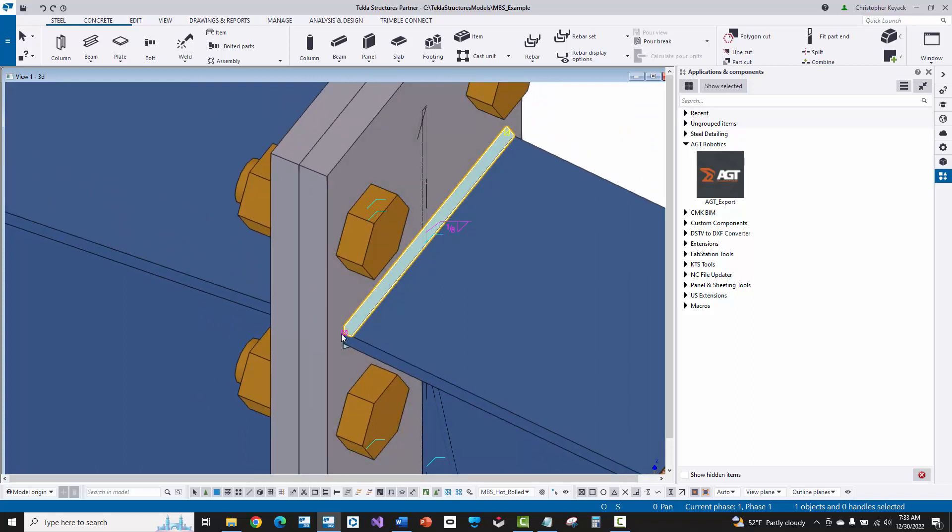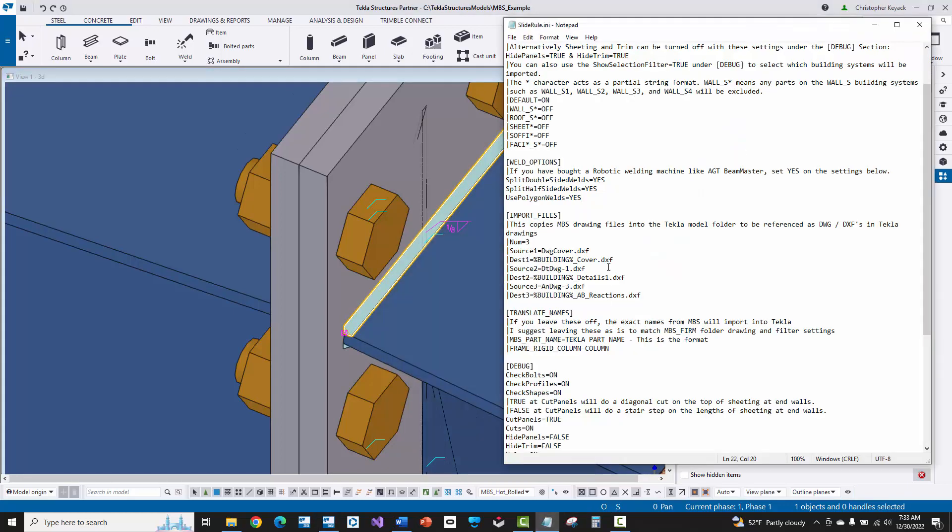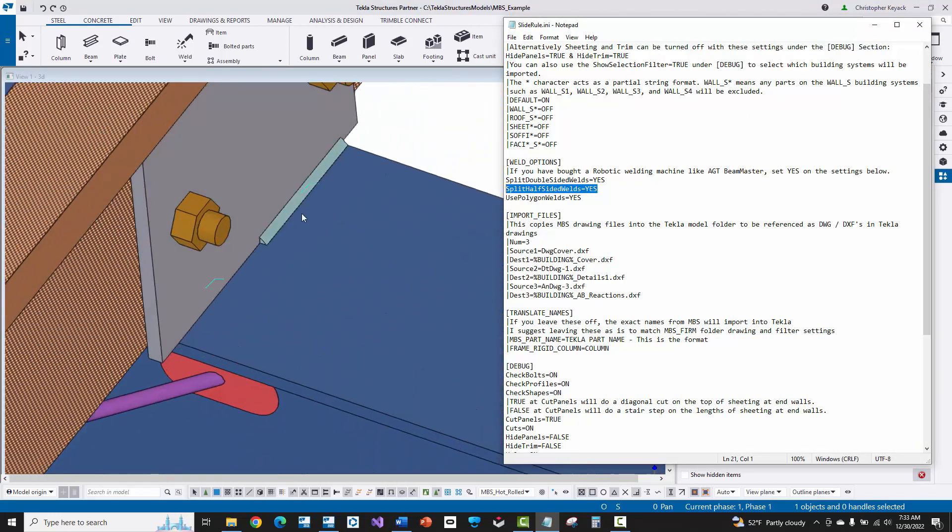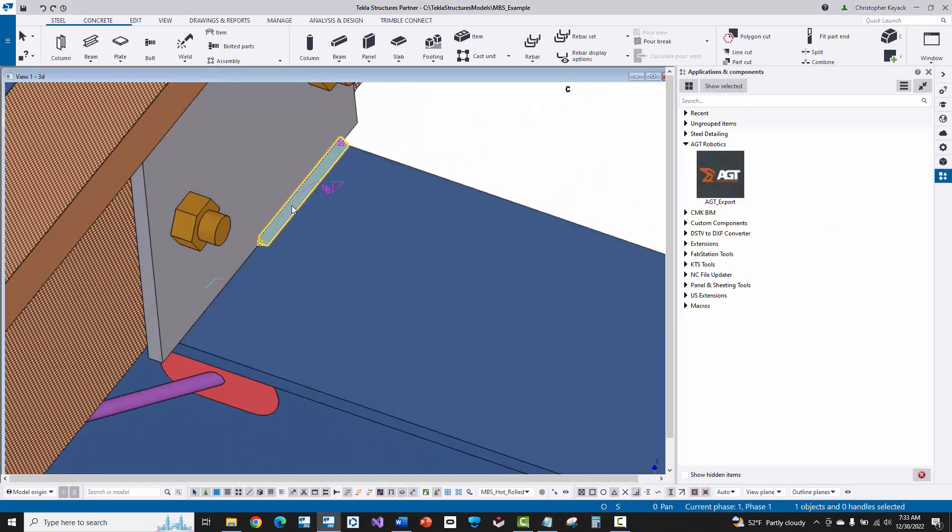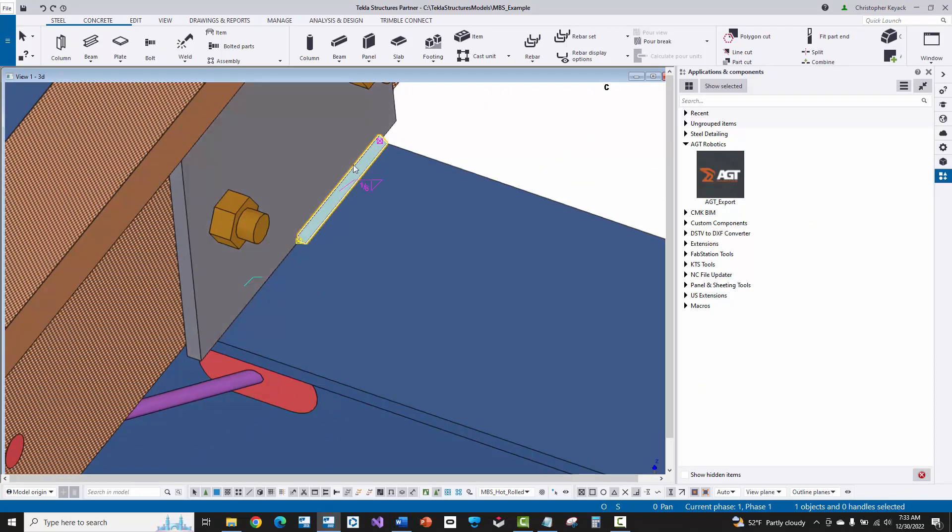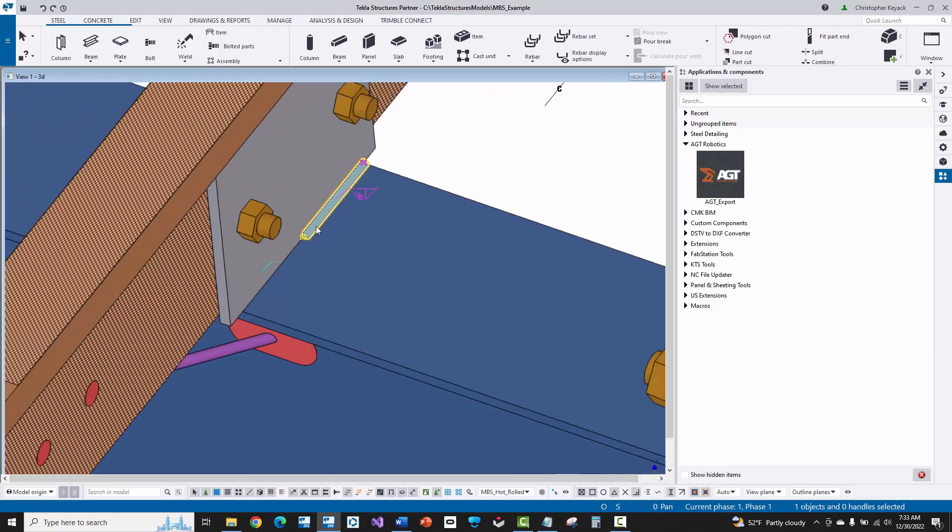And then there's one other option here, split half-sided welds equals yes. And that's going to be these welds at the clips, which is what we want. We want basically a three inch weld here and a three inch weld here, and we have a nice polygon weld. Now you don't necessarily have to use these polygon welds and turn all these to yes. I'm just doing this because that way I can really isolate and see each of these physical weld geometries.